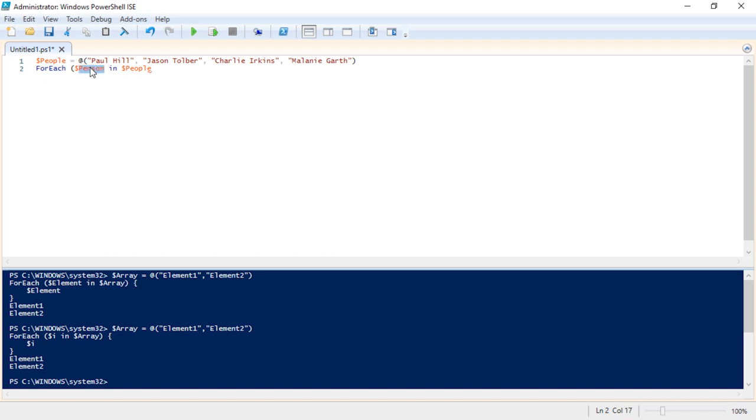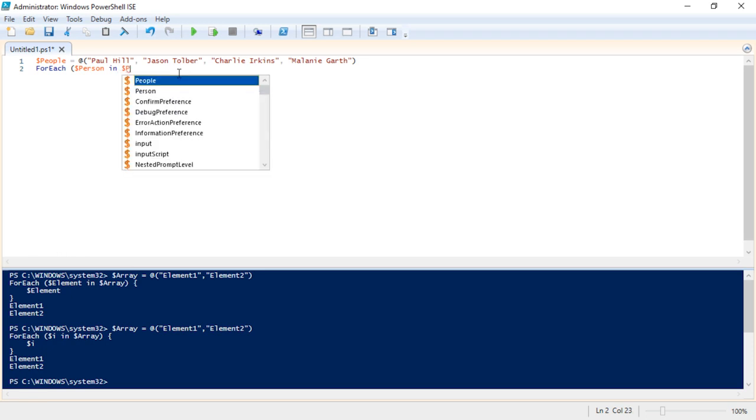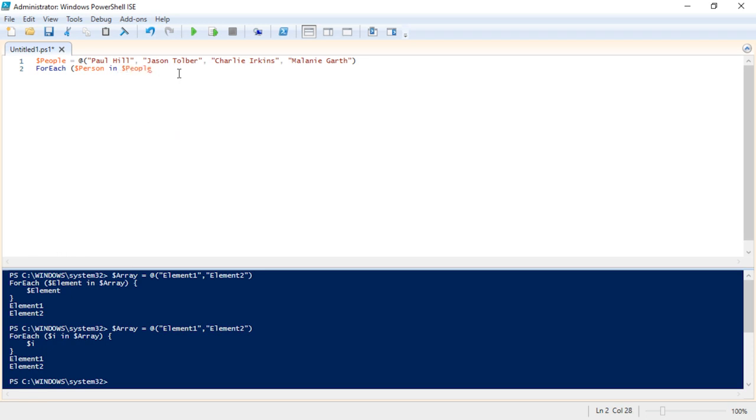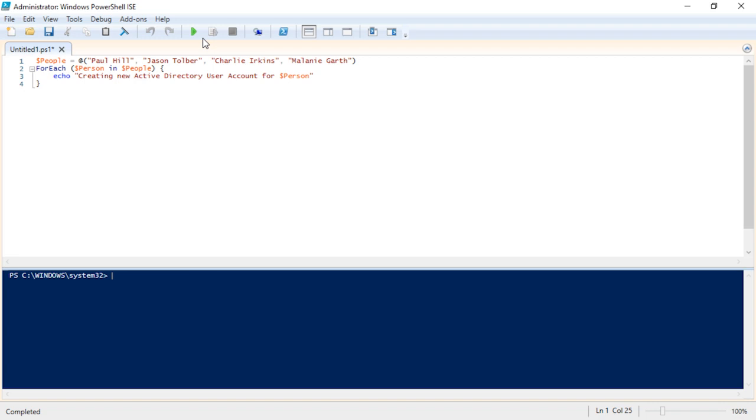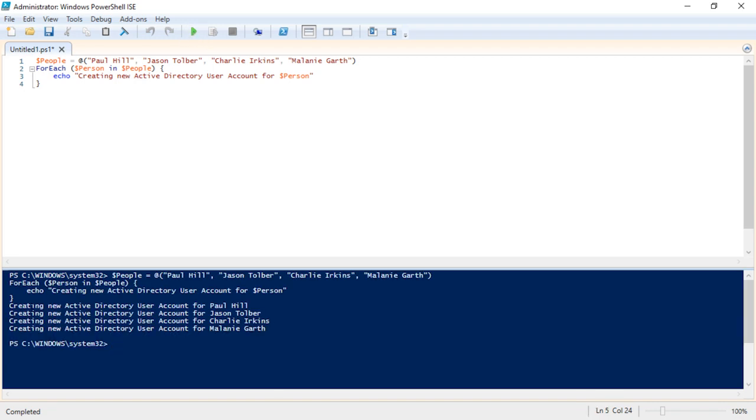It's important for you to know you can do any variable you want when you're making a for each. So for each person in people we're going to do the following task. We could say just for now, just for the fun of, we say echo creating new active directory user account for and then we could say person. And if we run this script, clear screen, hit play, it says creating new active directory user account for Paul Hill, Jason Tolber, Charlie Erkins, and Melanie Garth.